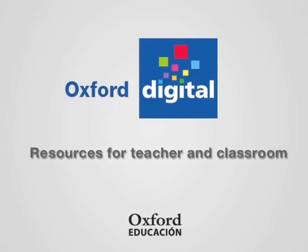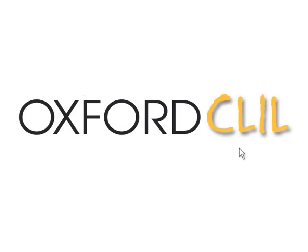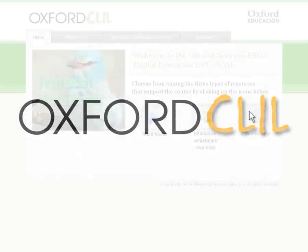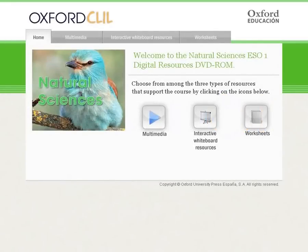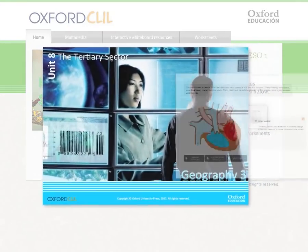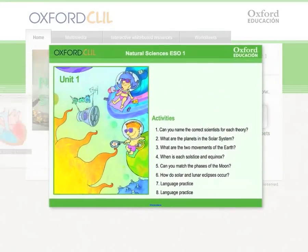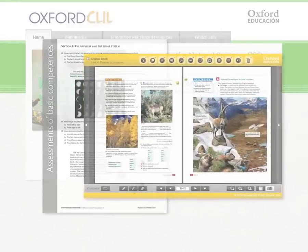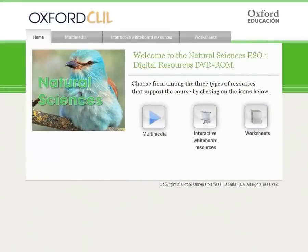Welcome to the Oxford CLIL Digital Resources for Content and Language Integrated Learning, developed specifically for your bilingual classroom. You will soon be able to access a whole range of digital resources for SO level, both via the exclusive Oxford Online Area for Teachers or on the Oxford CLIL DVD-ROMs. These resources reinforce the accompanying coursebooks content and contain valuable features to support the language needs in your classroom.